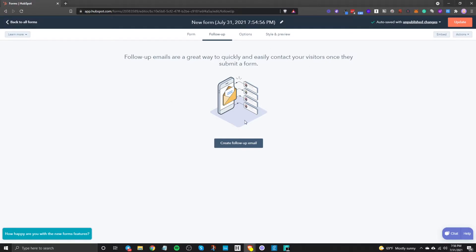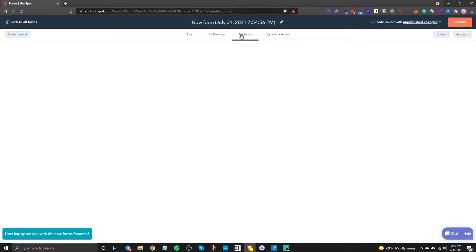And then once you're done you can click on update or you can click on these little tabs up here and you'll be able to continue on building your forum by doing some follow-up emails so when they submit this information a follow-up email gets sent to them.